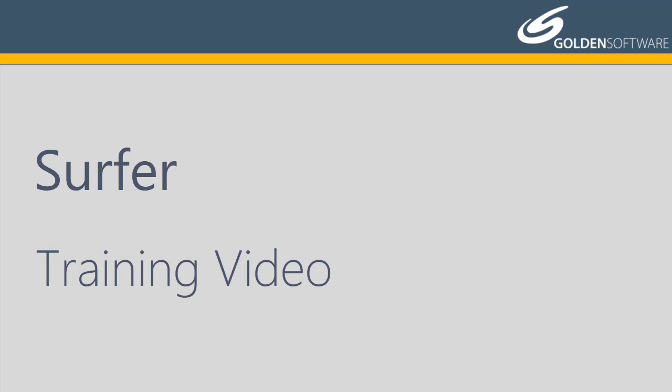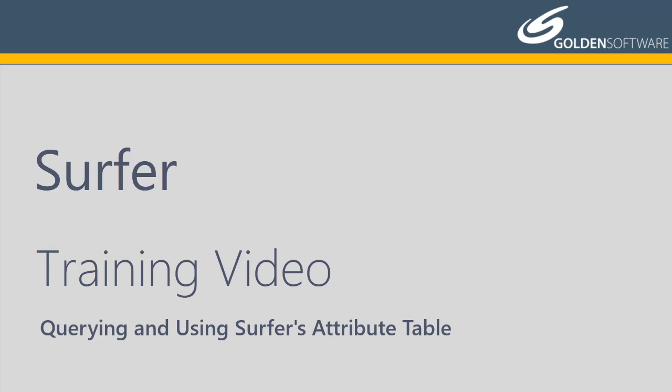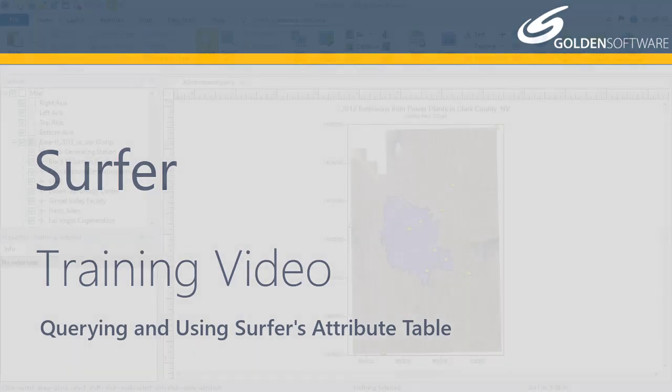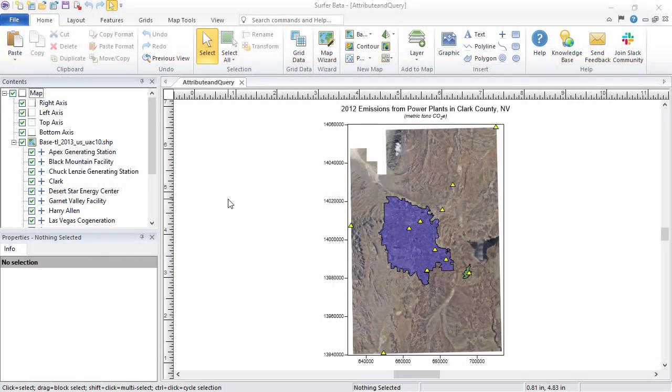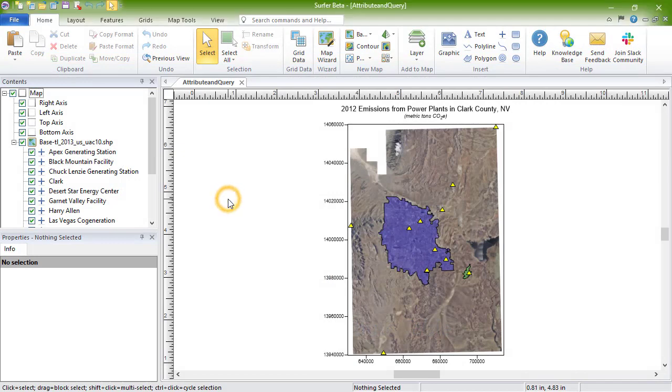In this video, I will cover how to open and edit Surfer's attribute table and how to query attributes contained in a base layer. The attribute table makes it easy to view all attributes, make bulk changes like deleting or entering new data, and adding new fields.